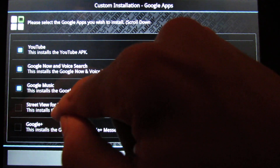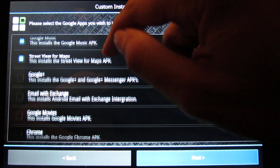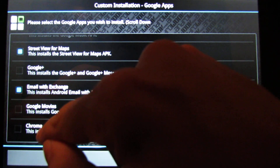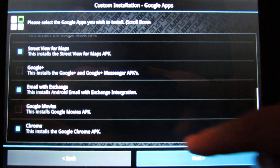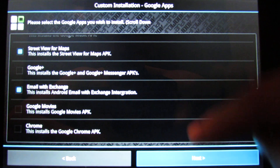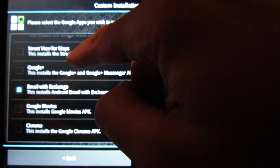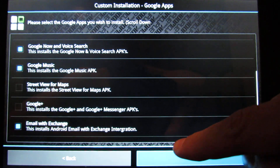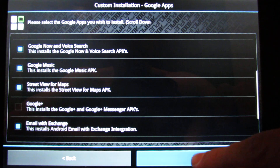I will install every one of them: Gmail, Maps, Talk, YouTube, Google Now and Voice Search, Google Music, Street View for Maps. Google Plus I don't use. Email. Google Movies doesn't work in Brazil. Chrome I want to install because it's already installed on my ROM. Street View as well — let's install Street View again, no problem.